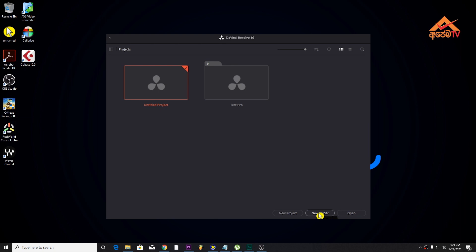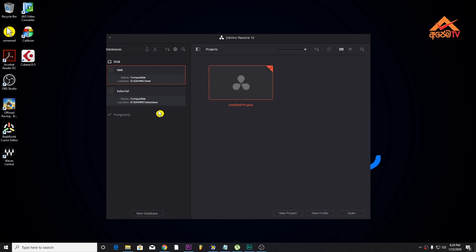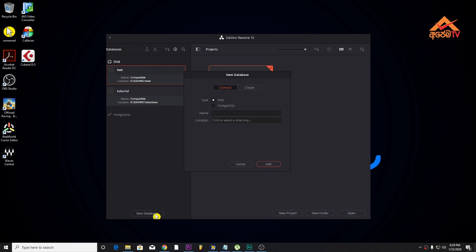The database will be created. This is the database. If you have a test database, you can see the title. Click on this database, click on create, and select test2.